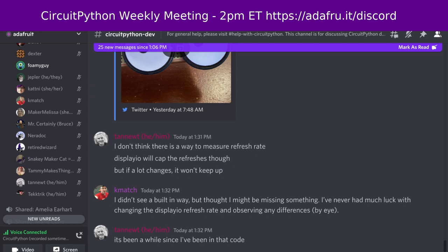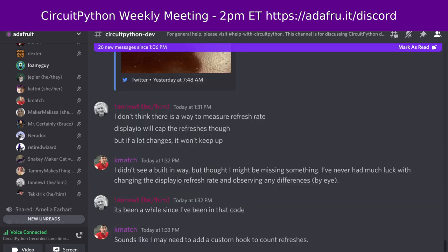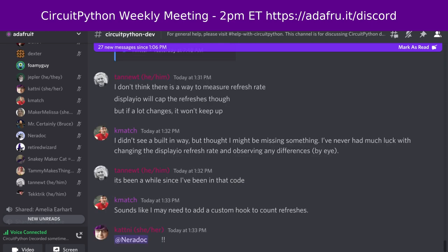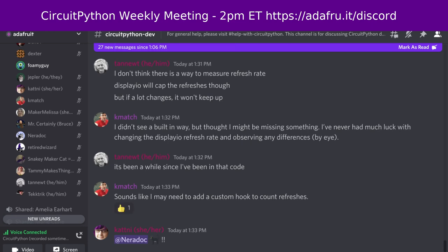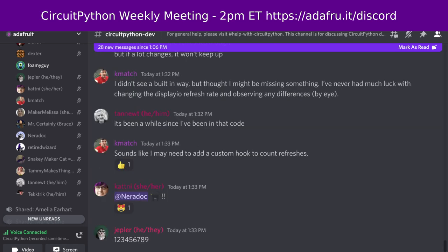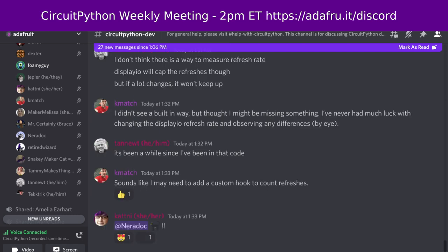Tammy's update (text only): Last week started working on a project to display CI and CD (continuous integration and continuous deployment) status for work on a Matrix Portal M4. The code is mostly written but not yet functional due to an async IO problem on that hardware. Also preparing to give a CircuitPython demo at the Desert Pi meetup on Saturday, July 9th. This week: hoping to return to a regular streaming cadence, and giving that CircuitPython demo at the meetup.